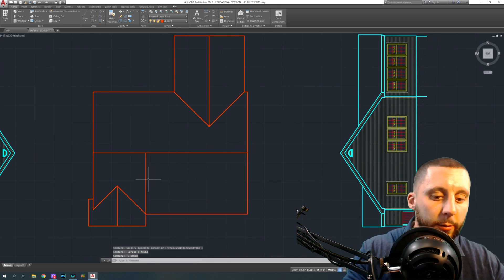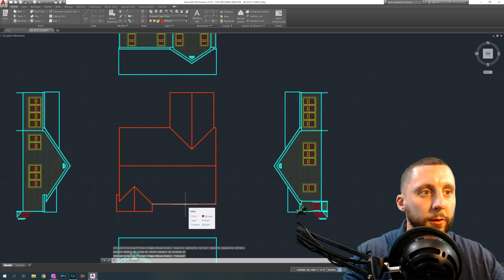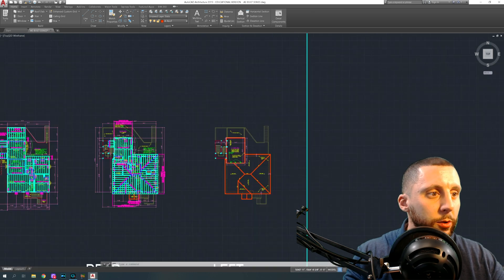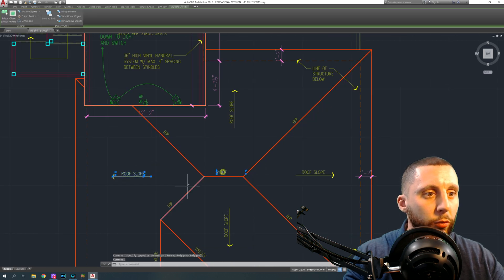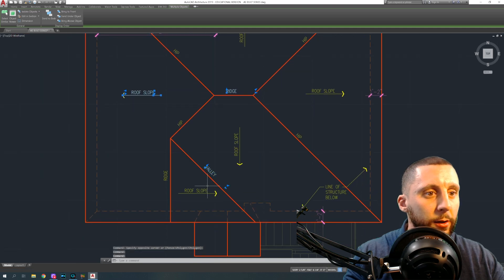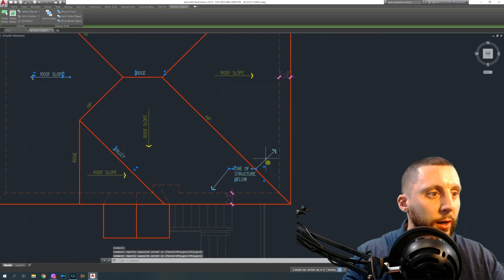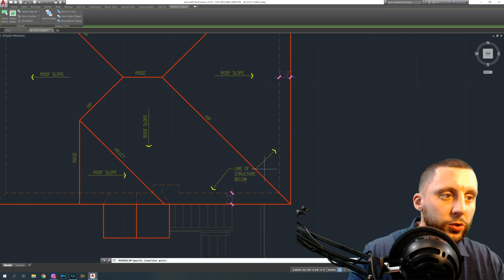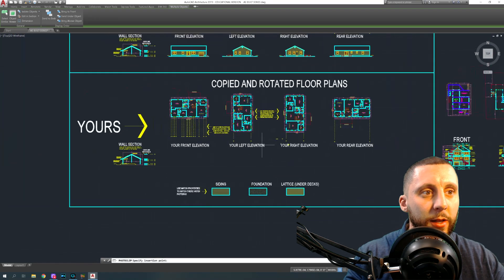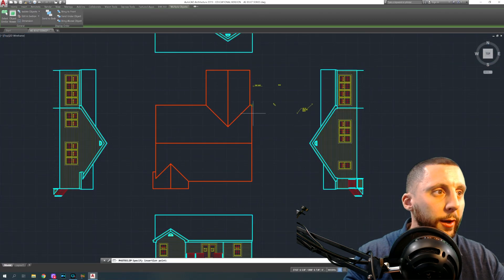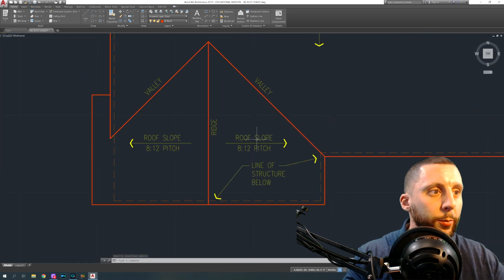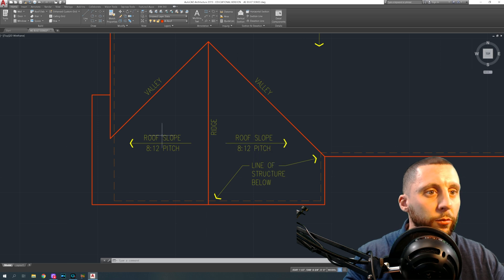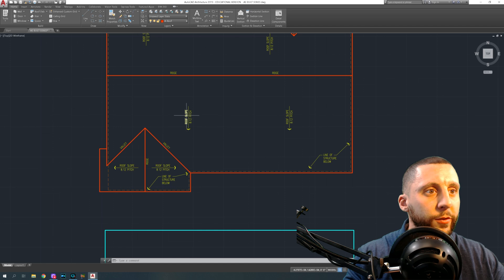Now it's done. The last thing is labeling. Go over to a roof plan somewhere else in the drawing and grab a few things: ridge, valley — we don't have a hip roof — and a couple of slope arrows and a line of structure below. Copy and paste that near your roof plan. Set it up to show roof slope 8/12 pitch sloping down this way, 8/12 down to the left, 8/12 down, and so on. Just copy that arrow a bunch of times for all the slope directions.